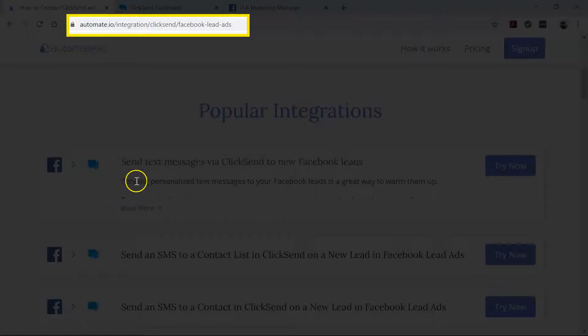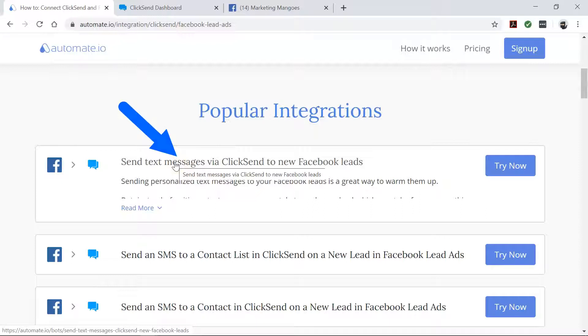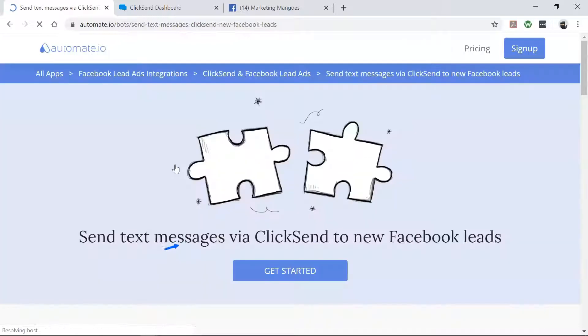To begin, visit this page, click on this use case box, and then click the get started button.